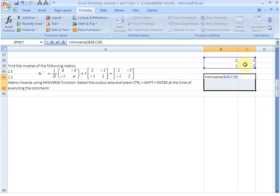close brackets, and then hit Control + Shift + Enter at the same time to execute the command.